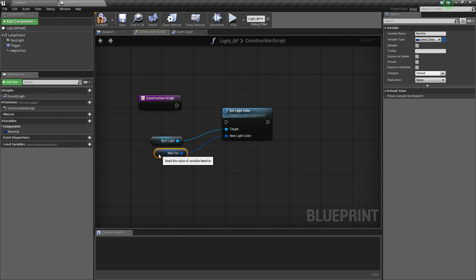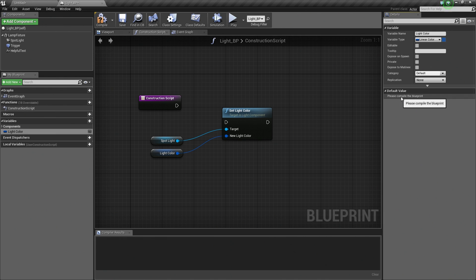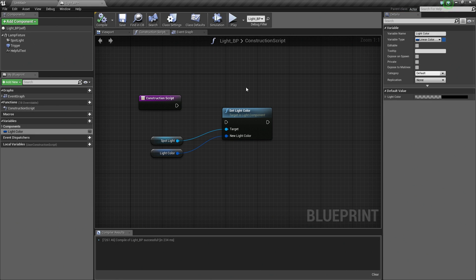With this node selected, I am going to go over to the Details panel in the upper right. We are going to rename this because NewVar is not very helpful — we are going to call this LightColor. If you look down in the Default Value section, we currently cannot set what this value is — we need to compile first. It says Please Compile this Blueprint. Let's go ahead and do that. I am going to go to the Toolbar, click Compile. It is going to say that we are ready.